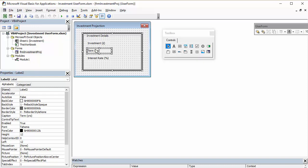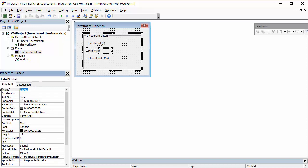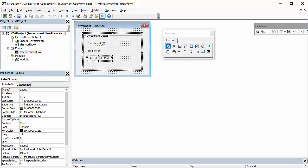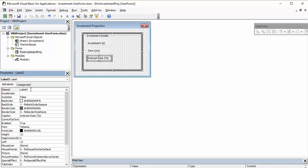This one, I'm going to call LBL Term. And this one, I'm going to call LBL Rate.